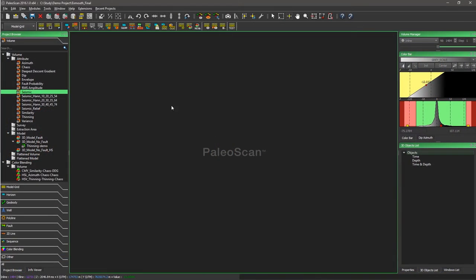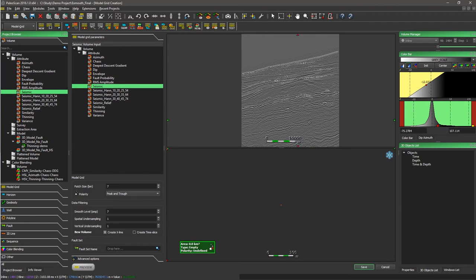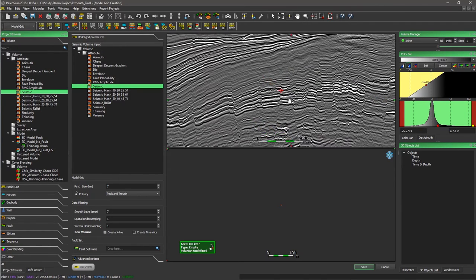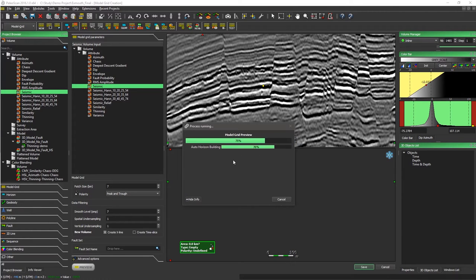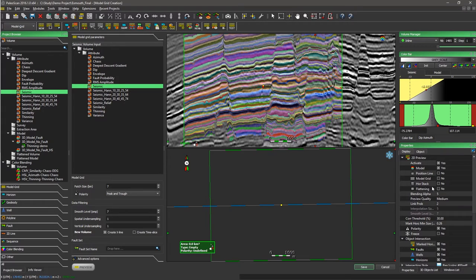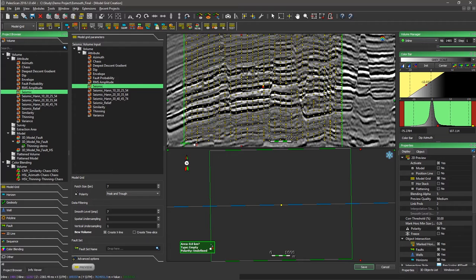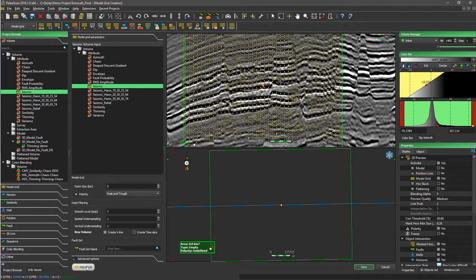To generate the grid, we click on the new model grid icon to access the data. We select the seismic and locate the seed on the current frame. Once done, we click on Preview and PaloScan generates a small grid around the seed with default parameters. In the properties, we can display the grid and remove the geomodel to see all the nodes PaloScan has selected. If we change the patch size to 5, the smaller patch size gives us more patches.